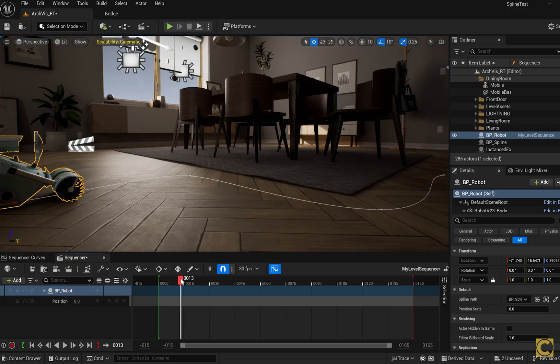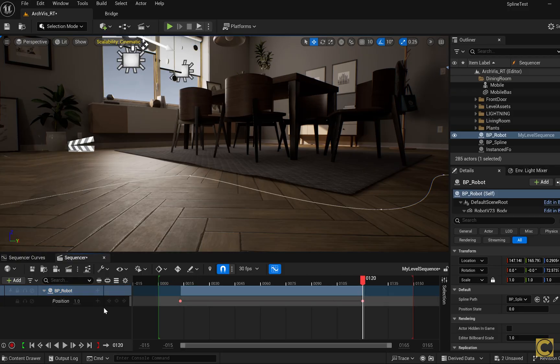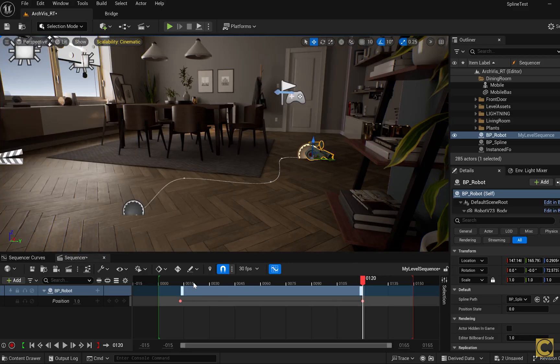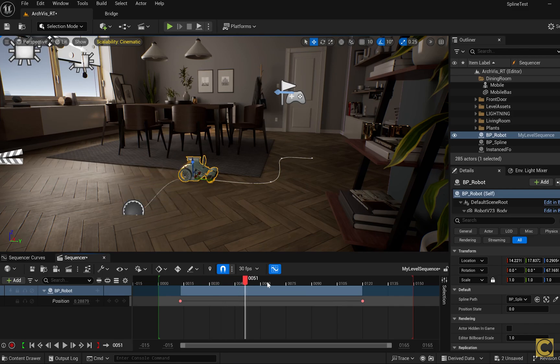The robot automatically jumps to the start of the spline. We create a keyframe. At this frame, the robot is at the start of the spline. Now go to the desired time point, create a new keyframe. Set the value to 1, meaning the robot has moved to the end of the spline. Now we see that until the first keyframe, the robot stays in place, and after that it starts moving along the spline.